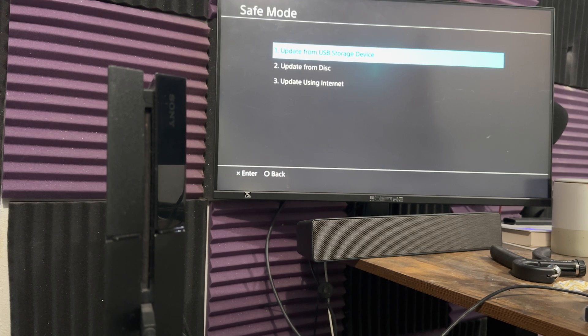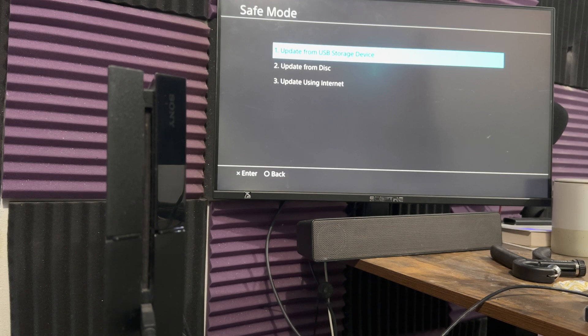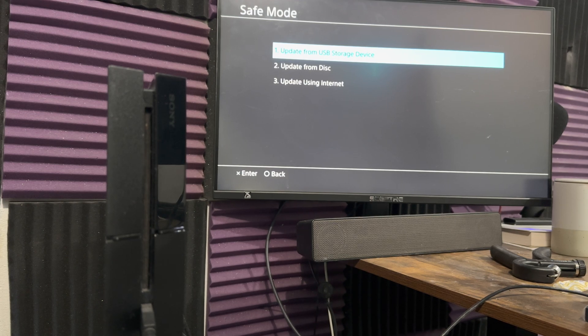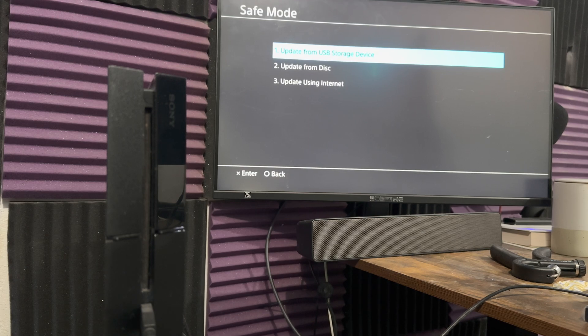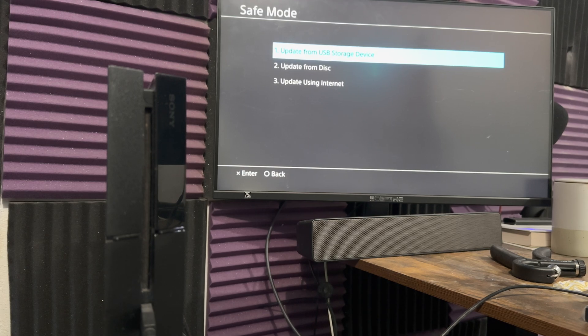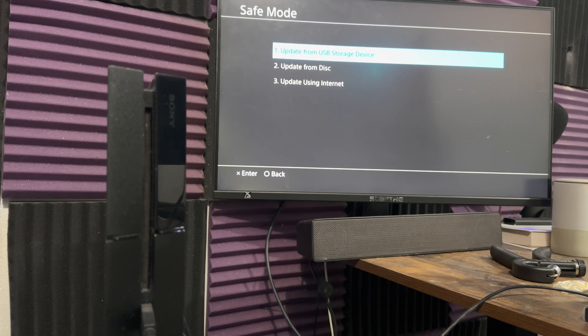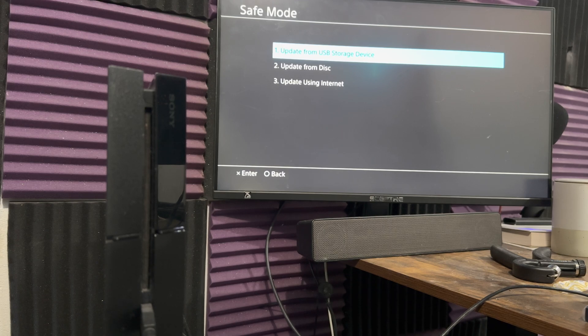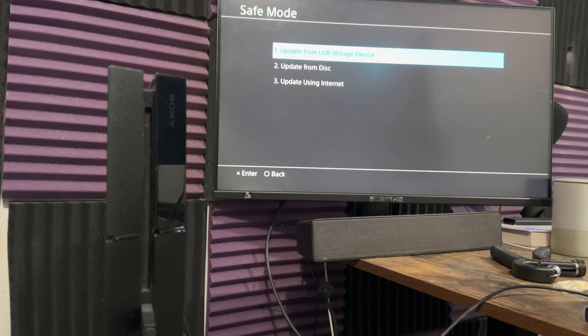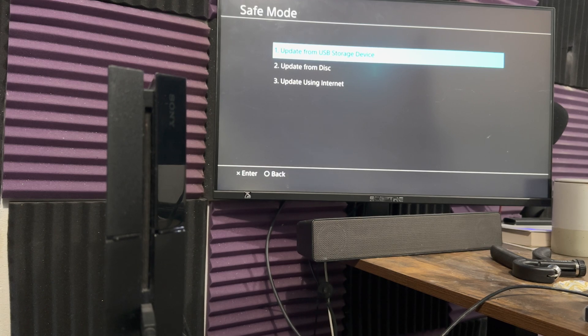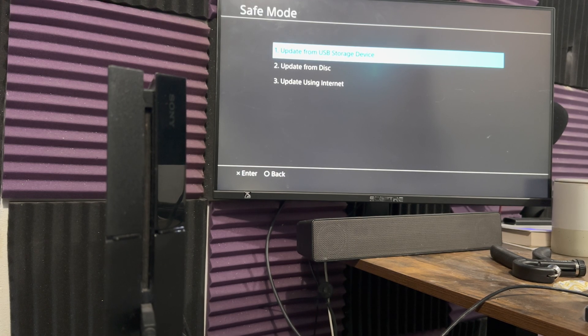You want to download the update directly from Sony's website on your USB device. And you want to essentially copy that over, the update one, not the reformatting one. There's two files. Like I said, I'll leave a video in the description below. You want to essentially take that, turn off your console, put in the USB, turn it back on into safe mode, and press the update from USB storage device section.